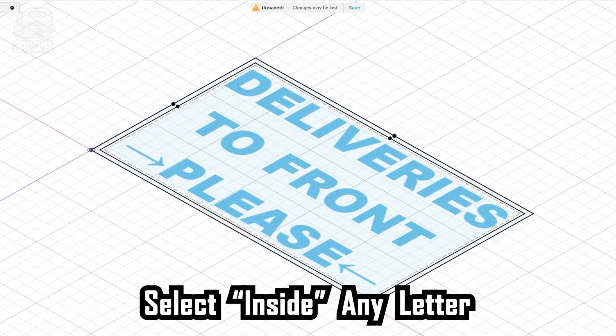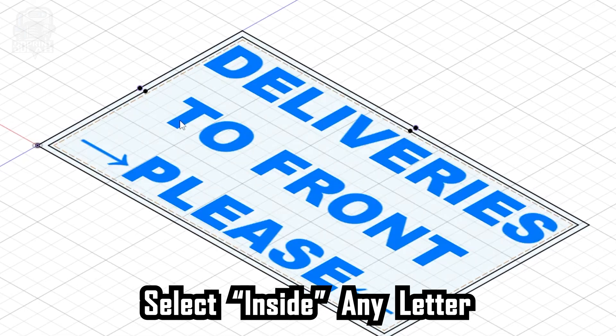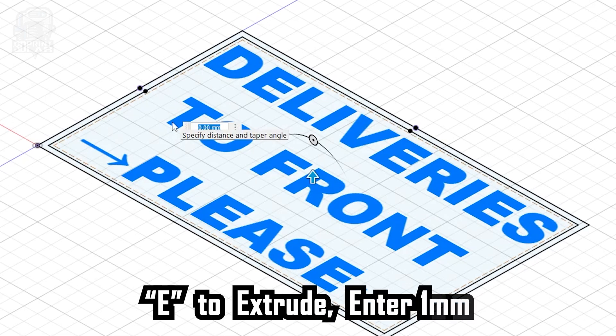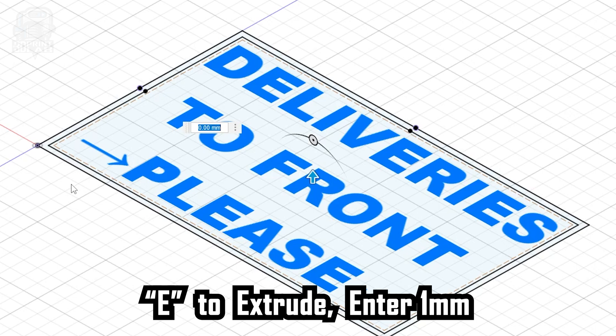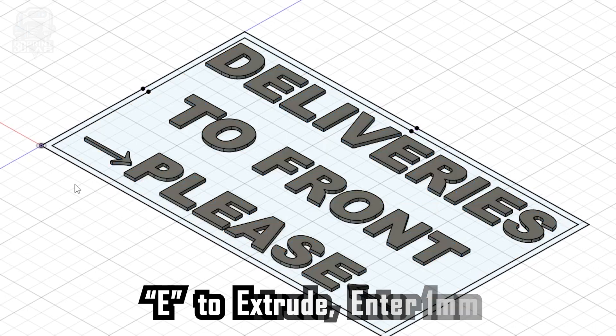Select inside any letter of your text. Use the Extrude function by pressing the letter E, and then you can drag that arrow up and down, or just enter the number. We need the text to be 1mm, so I'll type 1 and click OK or press the Enter key.